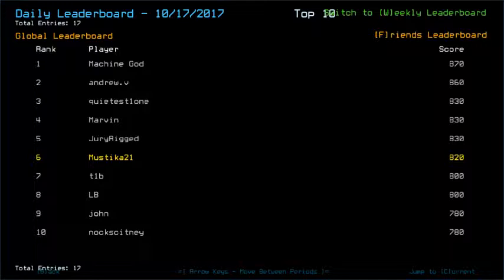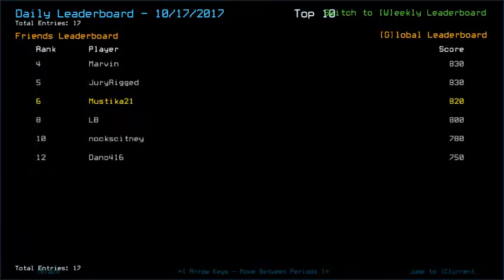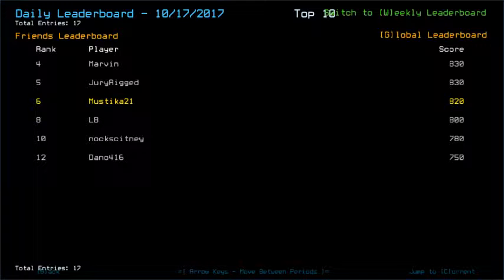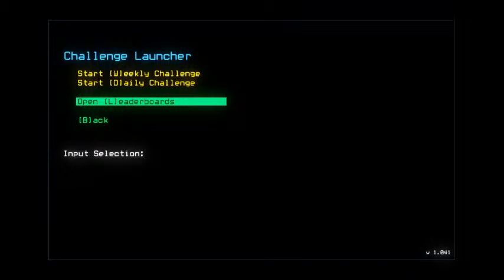I placed 6th place with 820. Congratulations to Machine God who got 870, I think high drone health and I don't know maybe ship scan got involved as well with maximum sentry drop. And then Andrew.V with 860, Quietus11, Marvin and Jory got 830, T1B and LB with 800, and then John and Noxkidney with 780. And then from our friends list, yeah Dano got a bit unlucky with the slime damage so it got 750.